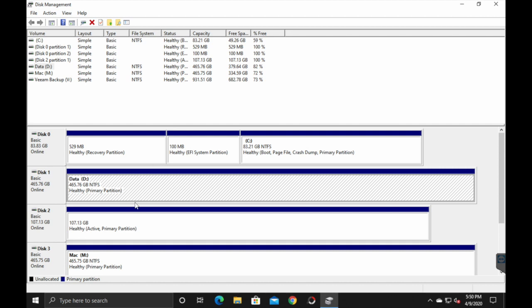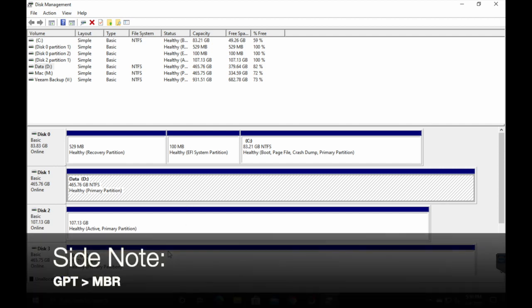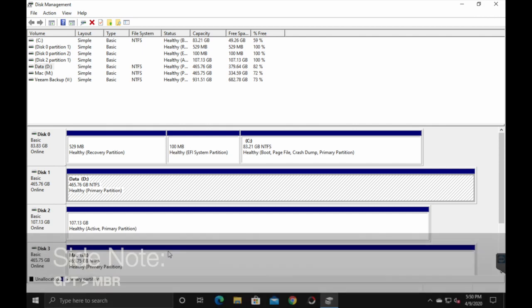And once you do that, you've got normal drives like what I have here. Just a quick side note. I suggest choosing GPT partitions over MBR because it can handle larger partition sizes, basically larger than two terabyte, whereas MBRs can't. It's basically an older technology used for older computers and not really used these days.